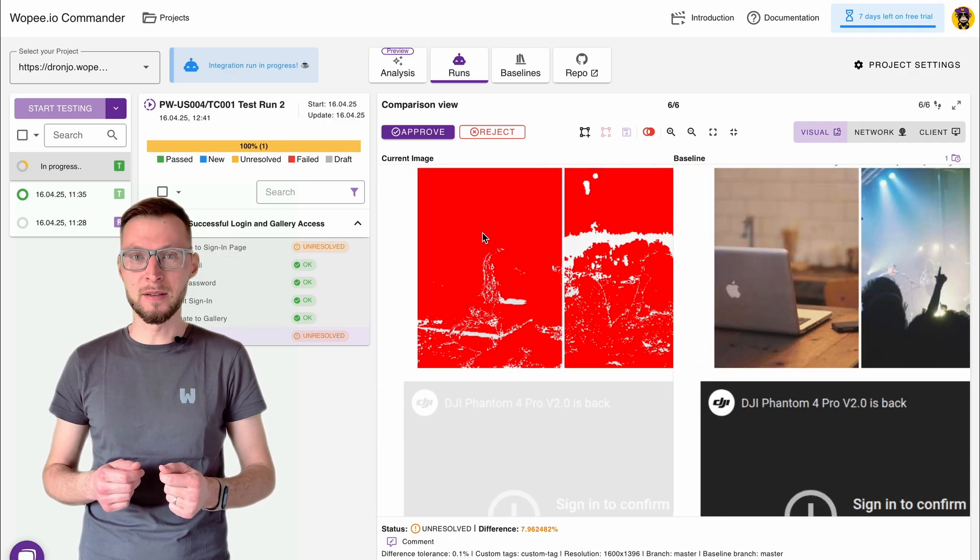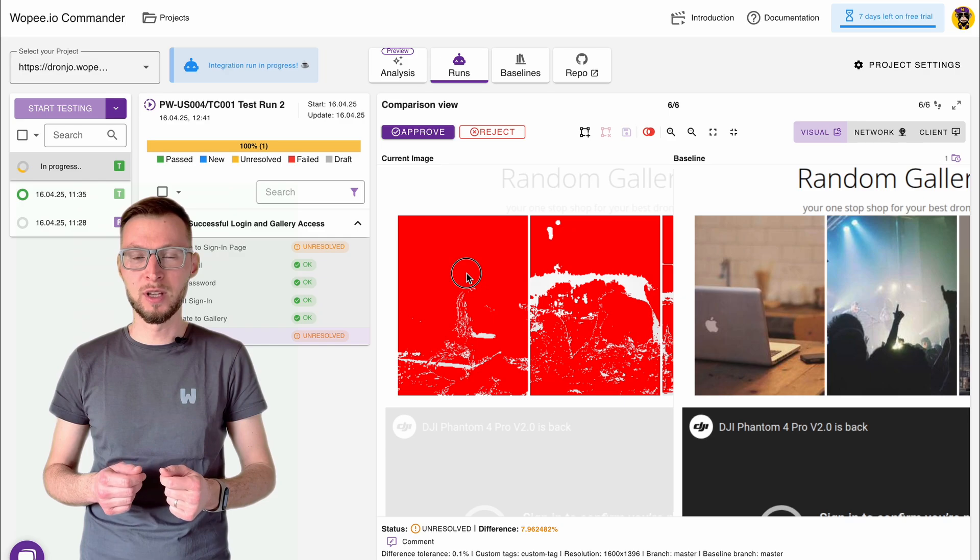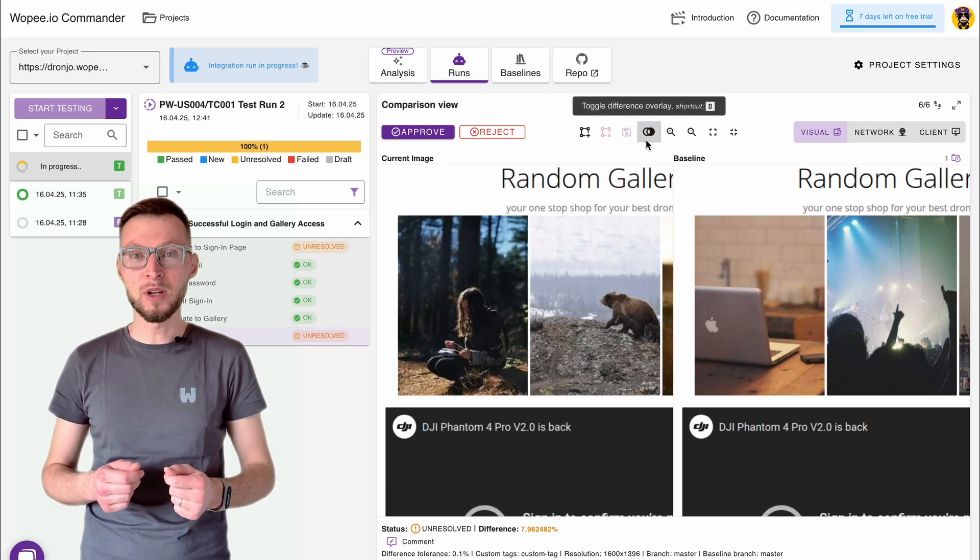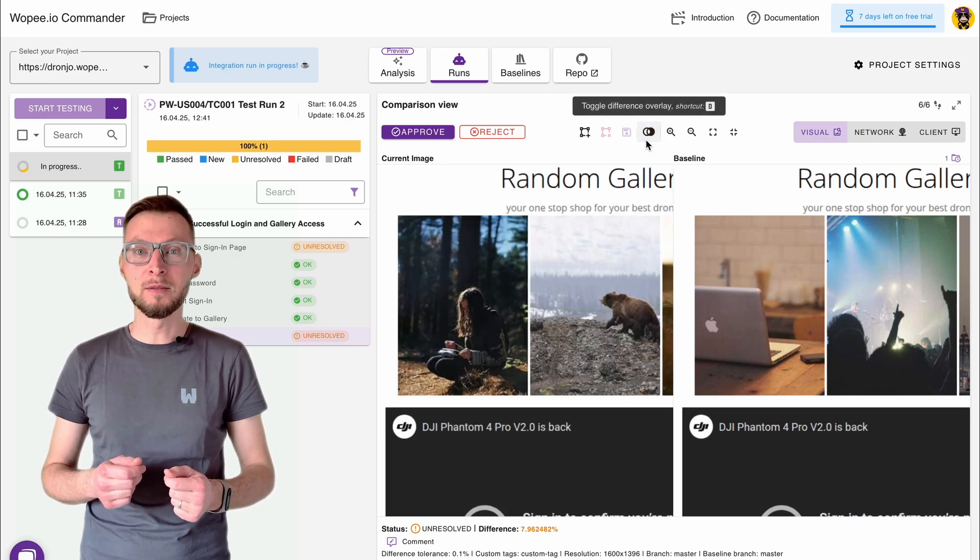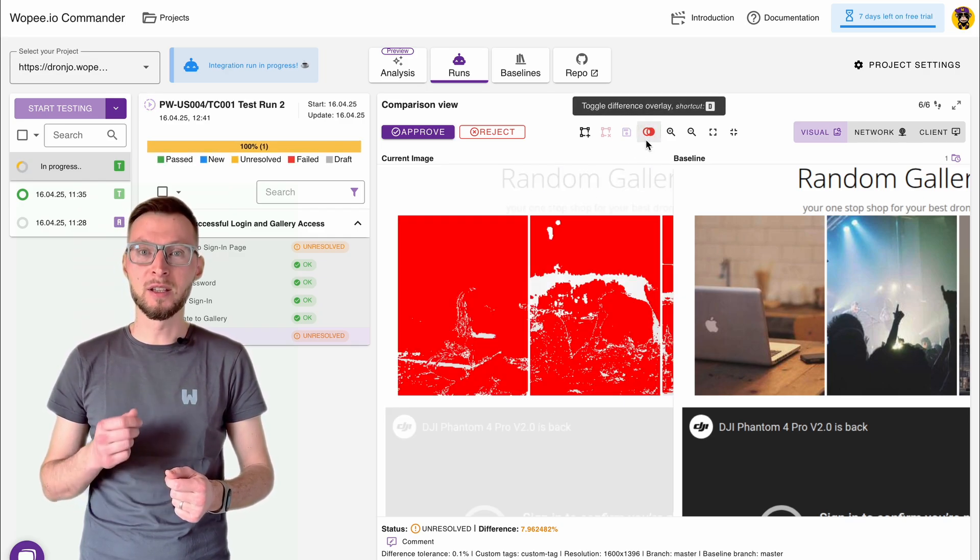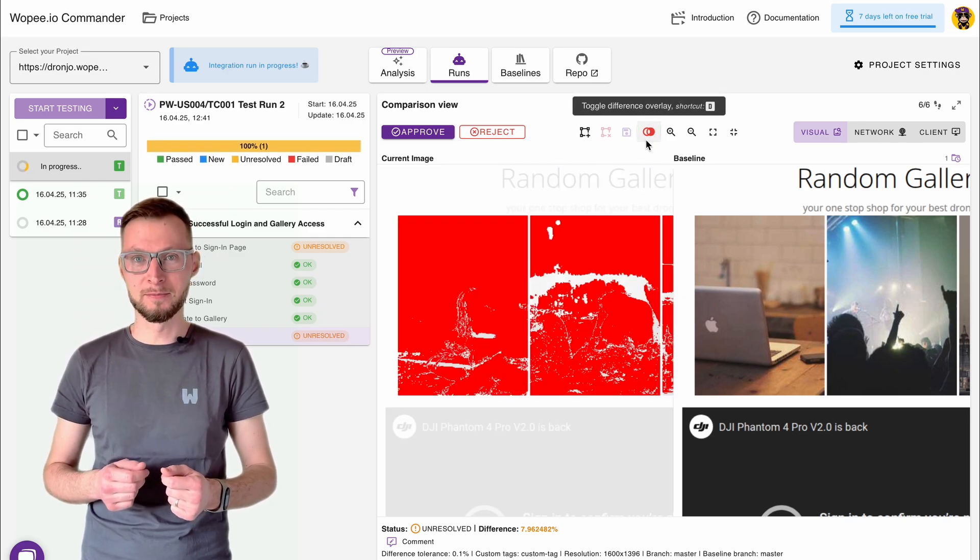Each result is marked OK or unresolved. You decide what needs fixing.